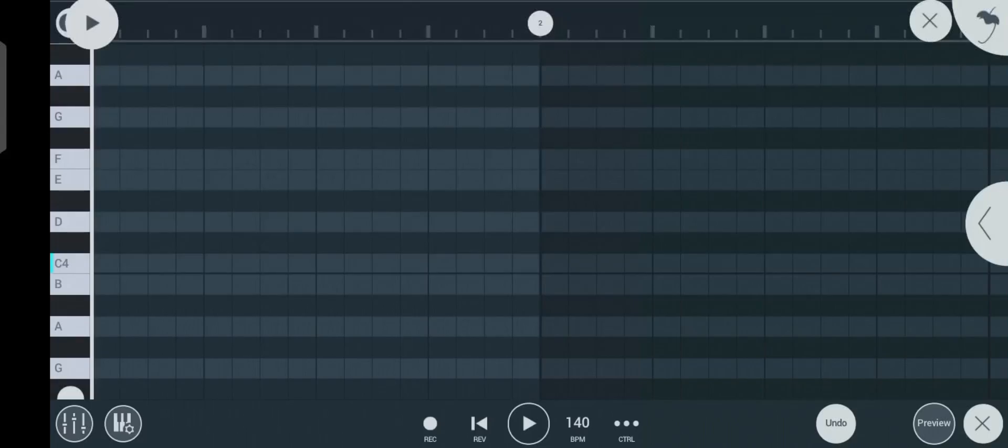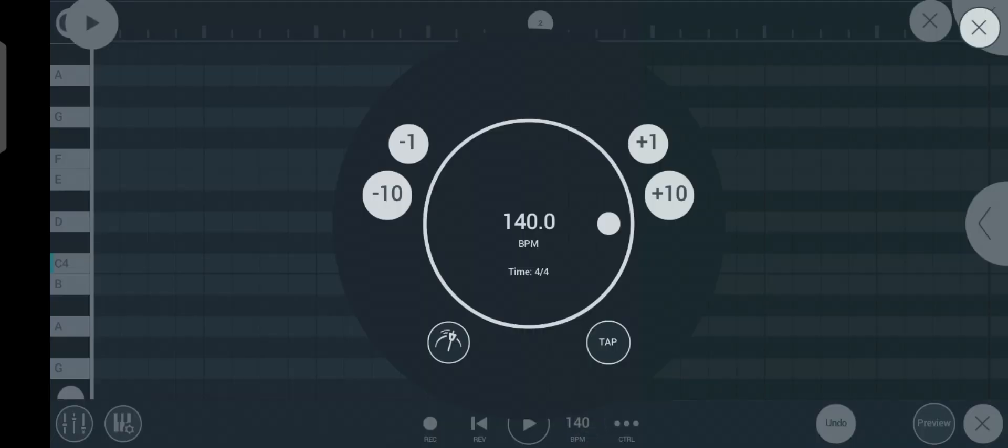So today I'm going to show you guys how to play professional chords and melodies in FL Studio Mobile as a beginner. In case you don't know, don't forget to subscribe.